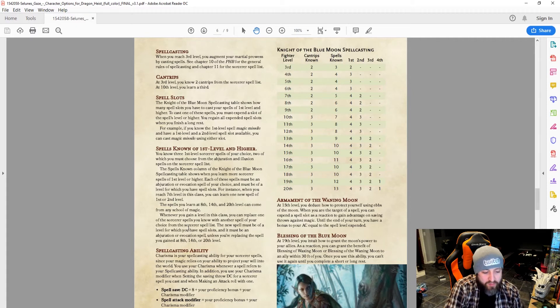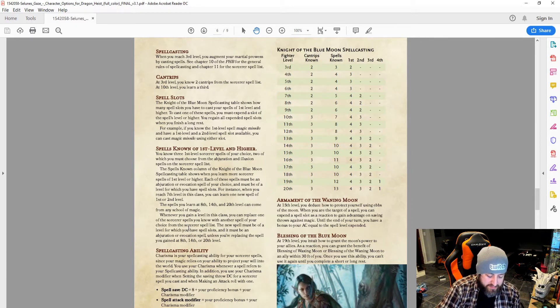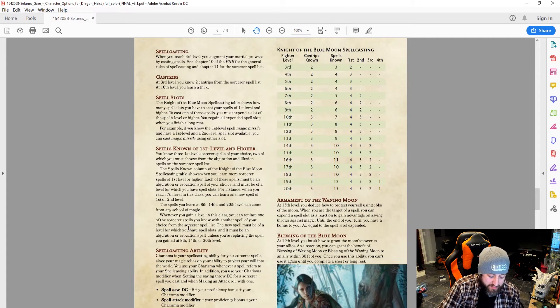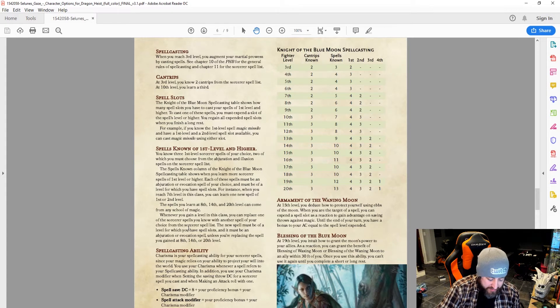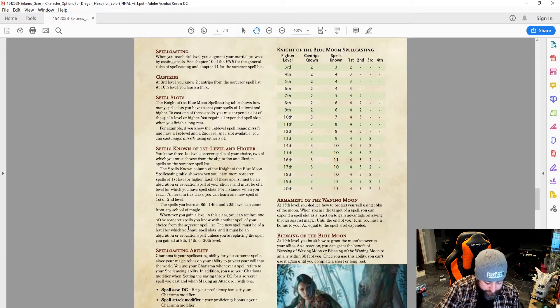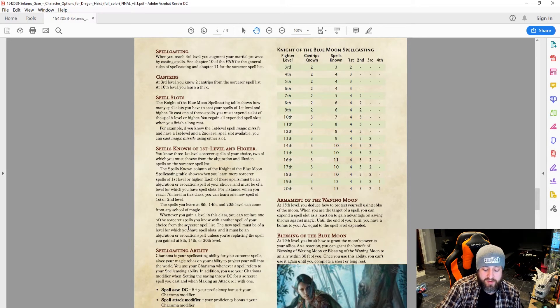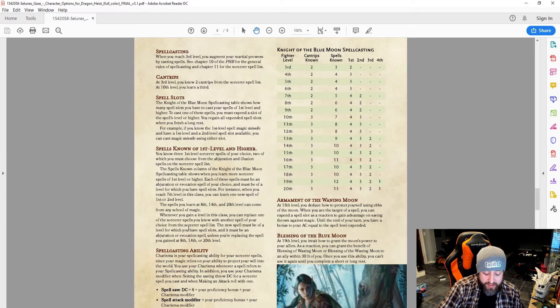And I know that sorcerers have a fair amount—I can think right off the bat: Shield, Mage Armor, good options for Abjuration. But let's go ahead and pull up that list and see. So, absorb elements, color spray, disguise self, Mage Armor, shield, and silent image.